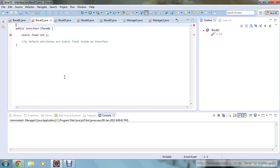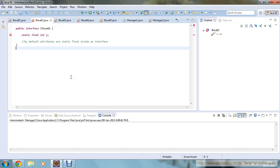Moving to the next program, I have given one static final integer, and here also we are getting an error. The error says: the blank final field 'i' may not have been initialized. You can't explicitly give a static final attribute — automatically all attributes are static and final inside an interface. You don't have to explicitly define your variable as static final; it's already static and final by default.